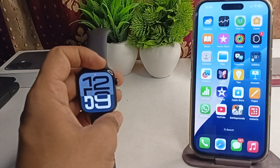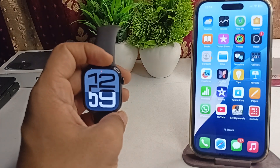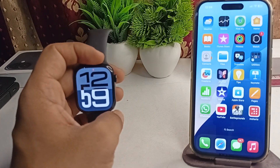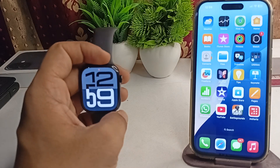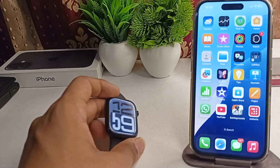Hi everyone. If you are facing an issue where your new Apple Watch Series 10 is not receiving text messages, here is how you can simply fix it.